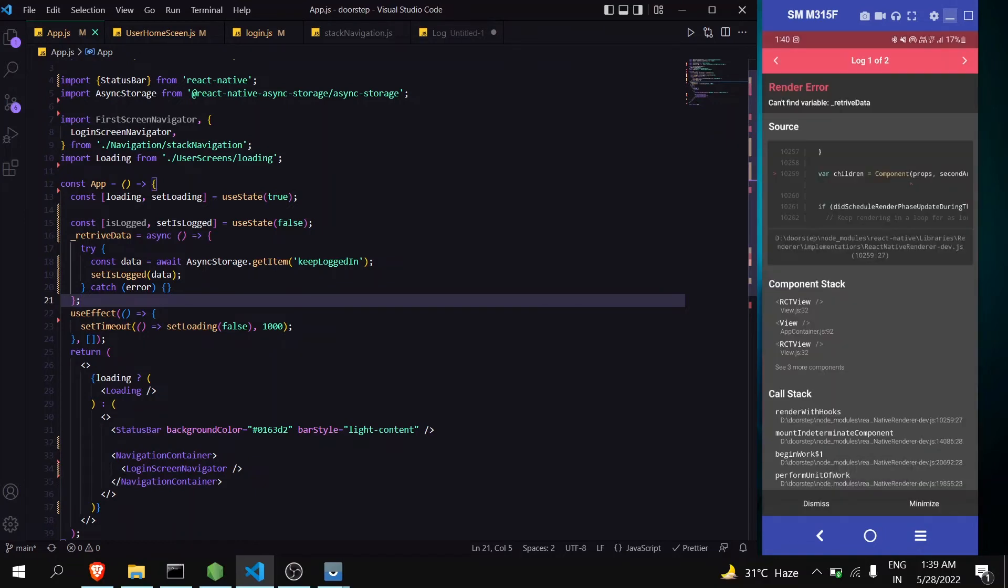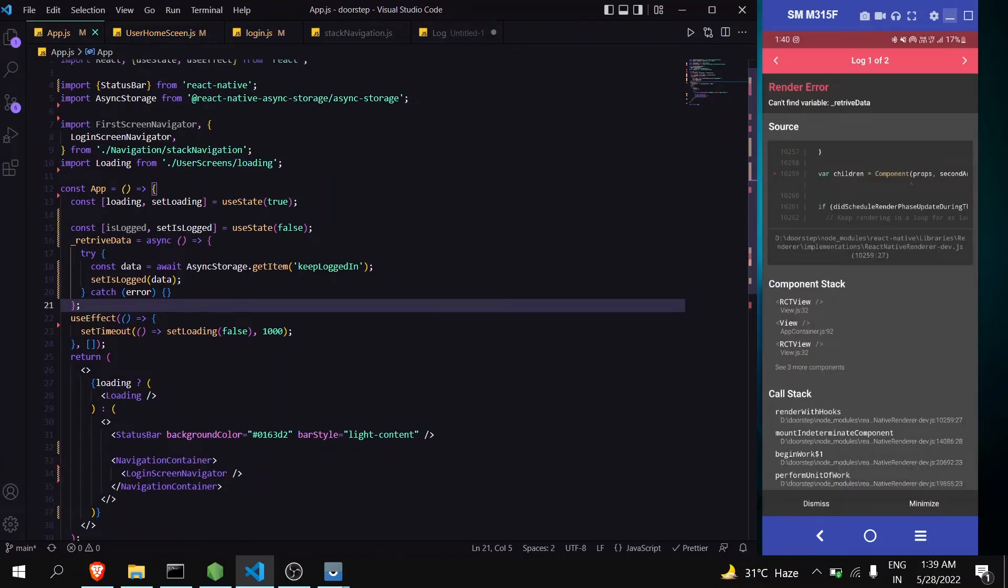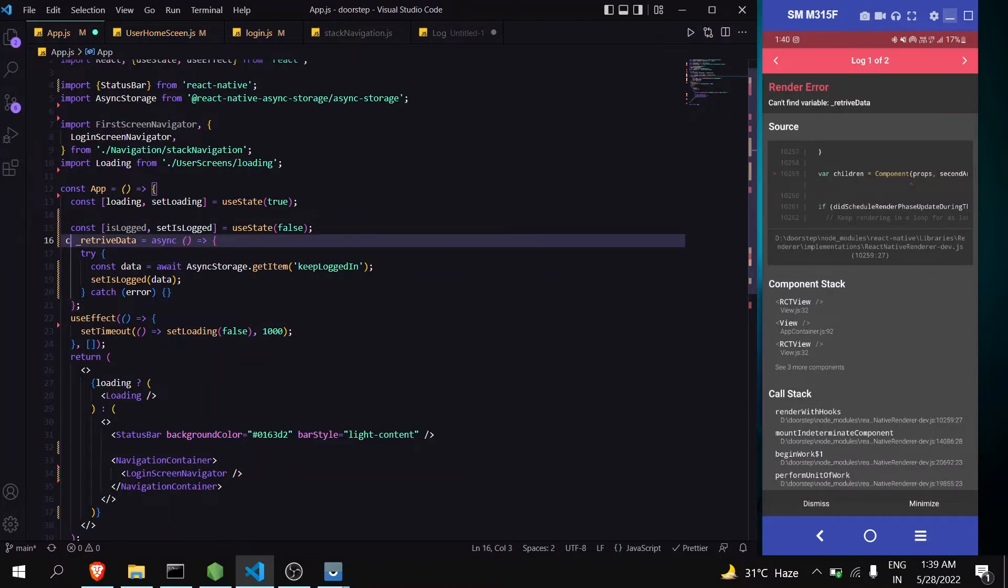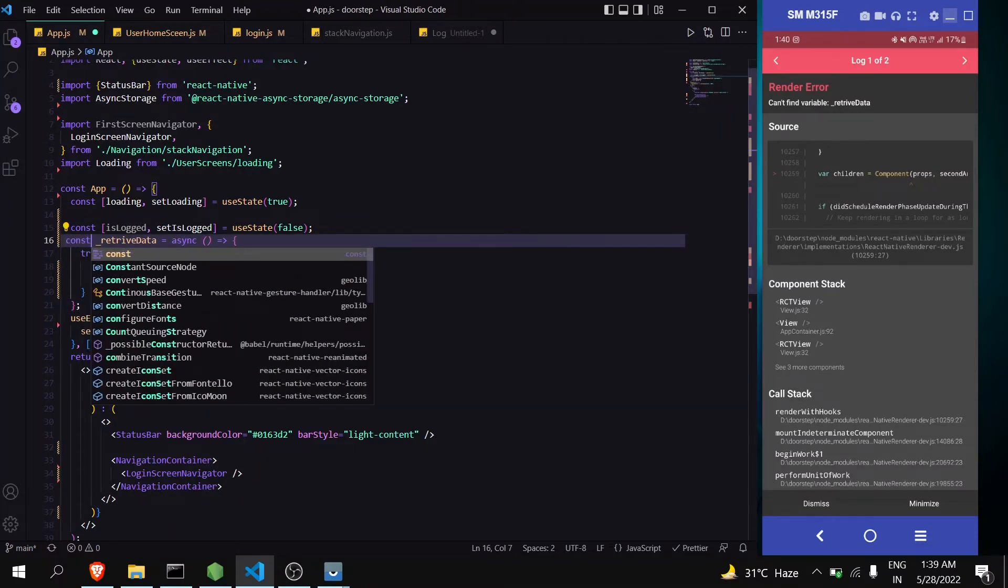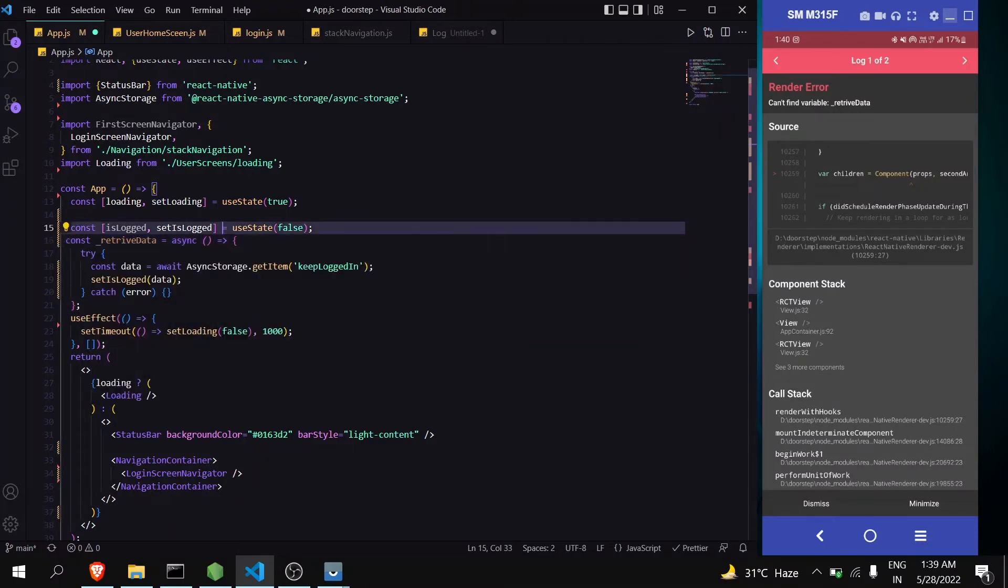And we are getting some error. Okay, can't find variable. Oh sorry, I am much more familiar in writing code in class component. That's why it is happening.